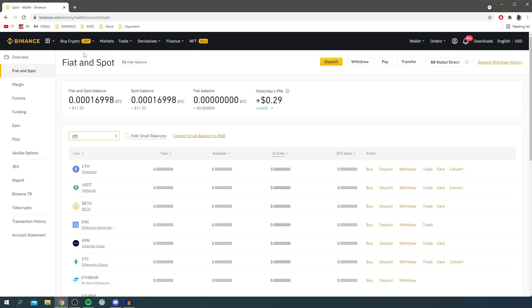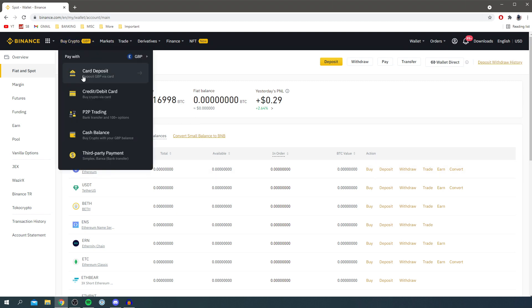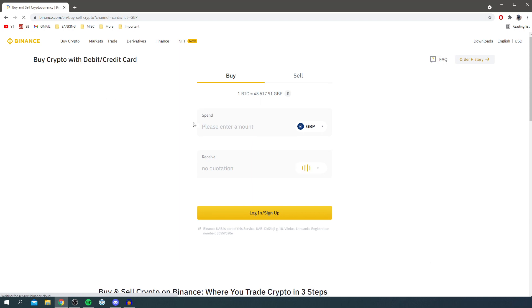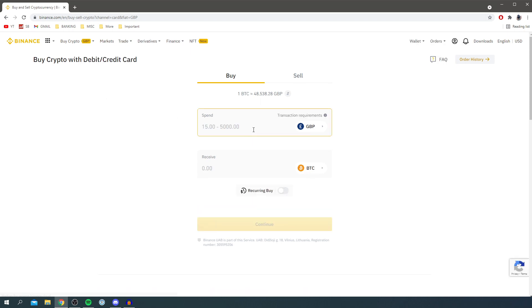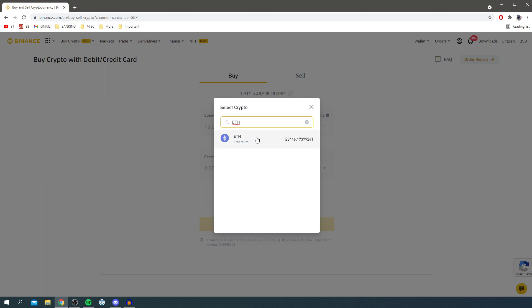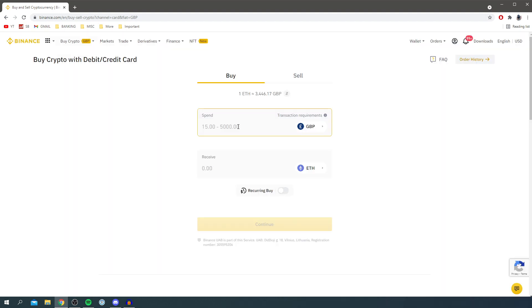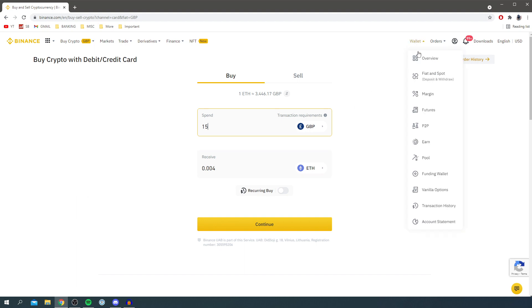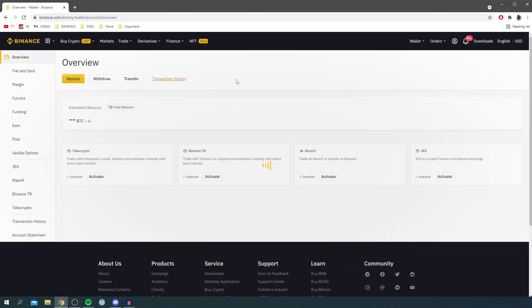To buy some, just come up to Buy Crypto and click Buy Crypto via card. Then select the coin you'd like - change this to ETH - and enter the amount you'd like to buy. For example, I could spend 15 pounds and get that much Ethereum. Once you purchase it, it will be added to your wallet.